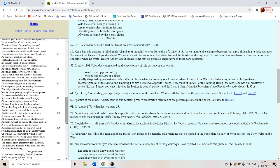Of something far more deeply interfused. The spirit that animates. The spirit that motivates us. Whose dwelling is the light of setting suns and the round ocean and the living air.